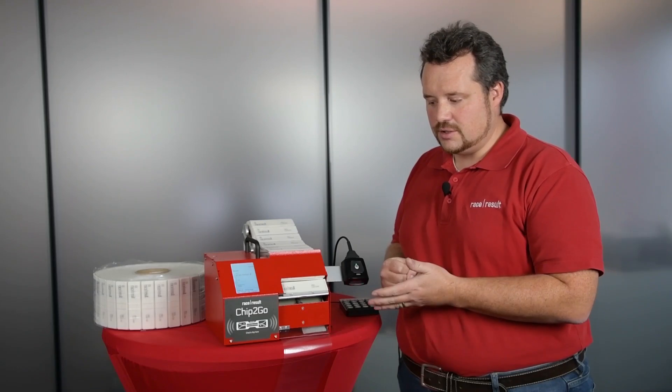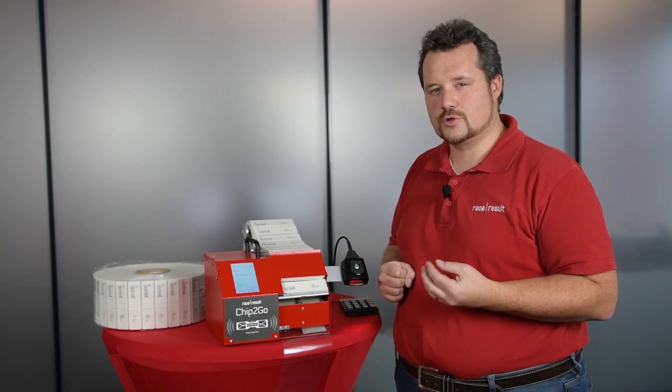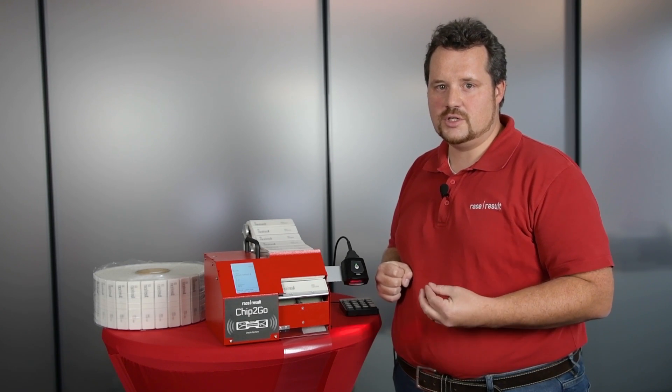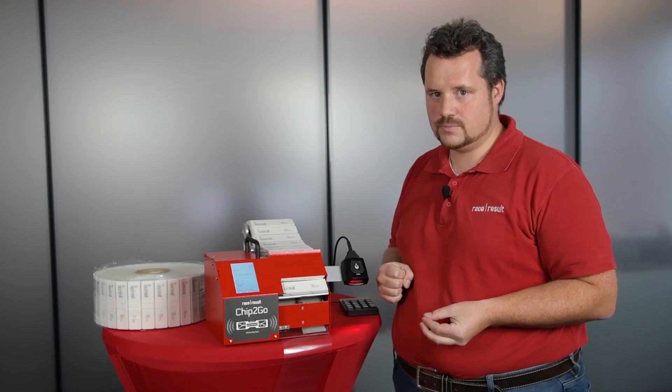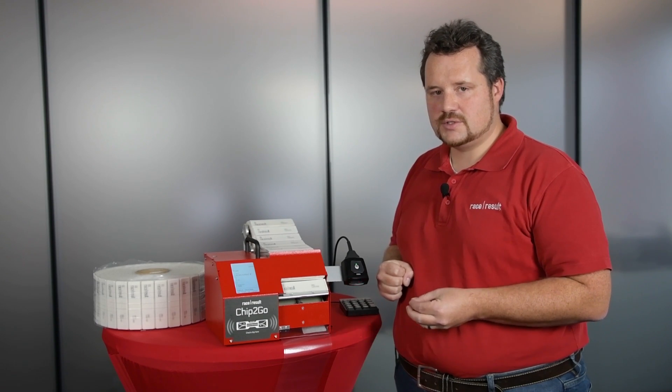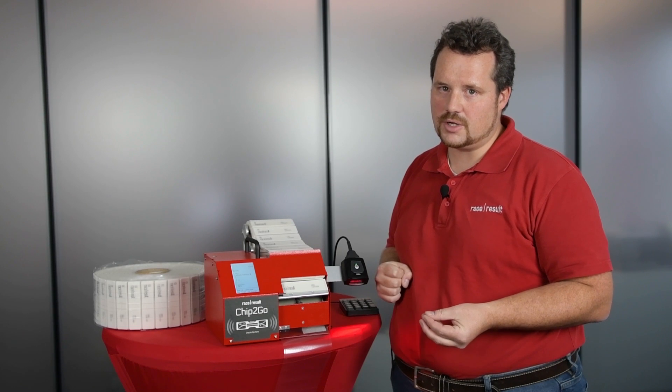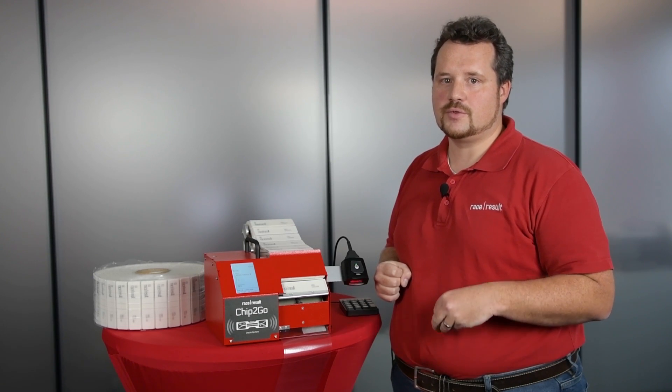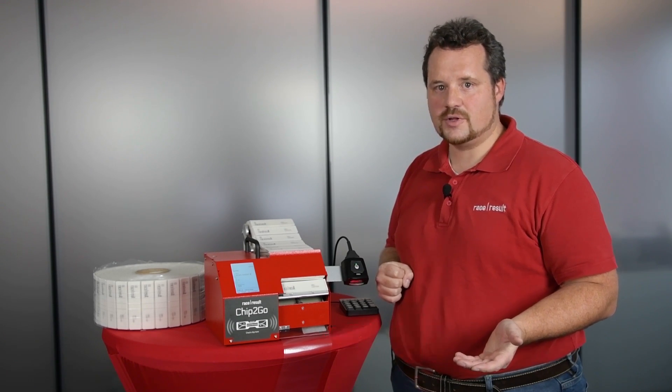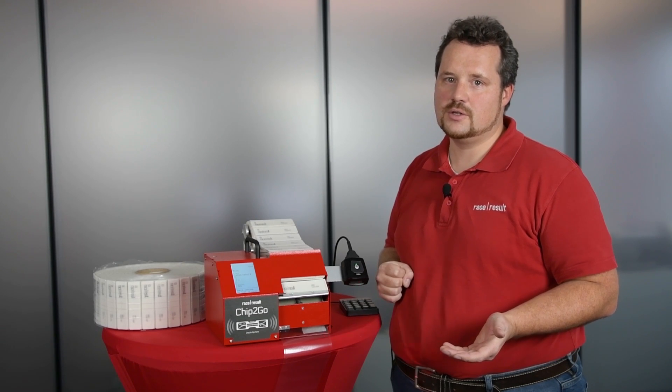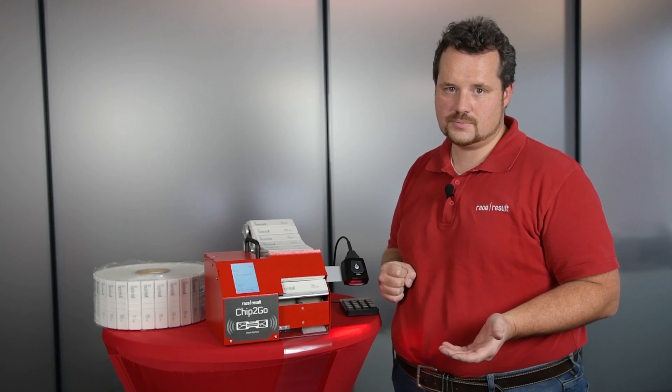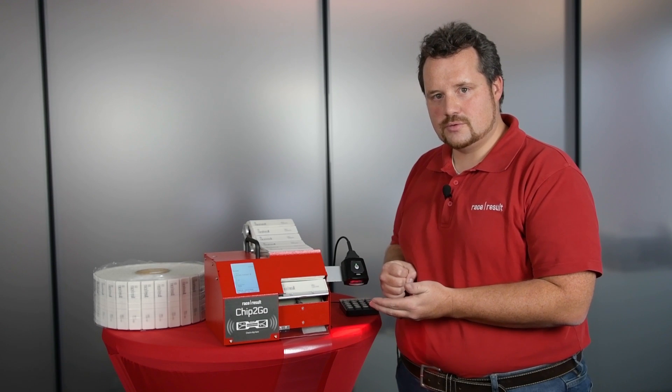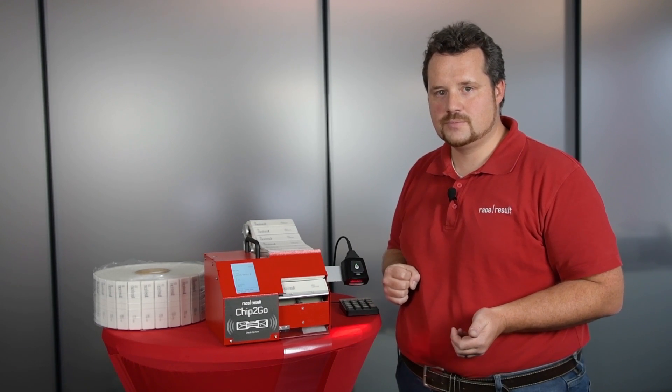The idea is that this machine will be used for short-term BIB production or even on-site late registration. The goal is that you will save chips that otherwise, at the moment, you have to pre-apply to the BIBs and will throw away if there's bad weather conditions or for some other reason you don't have the expected number of participants. Actually, it enables you to produce short-term BIBs whenever you need them.